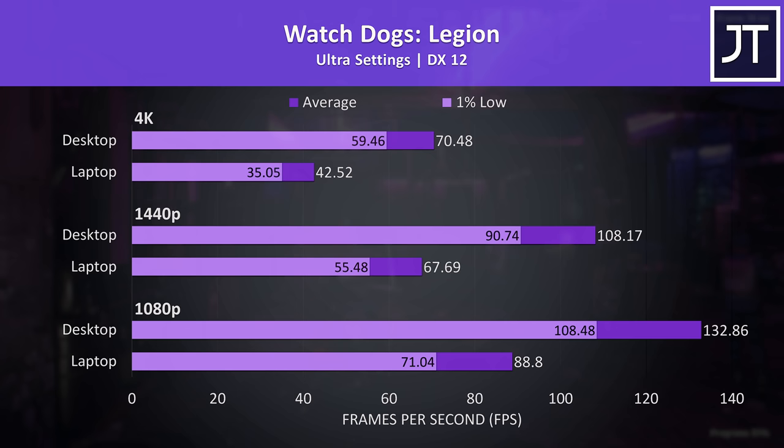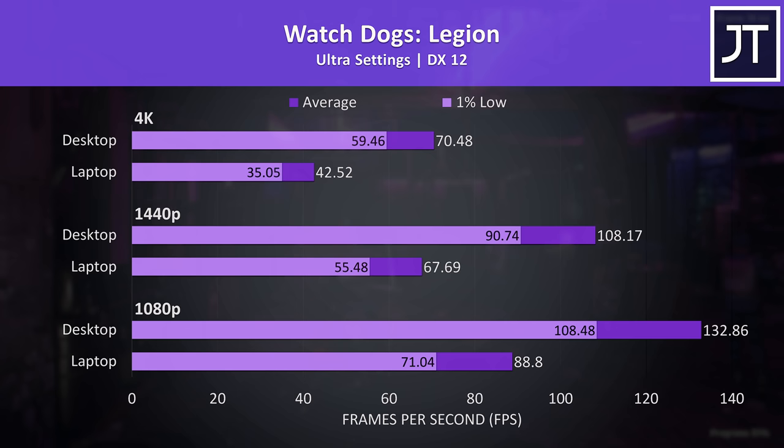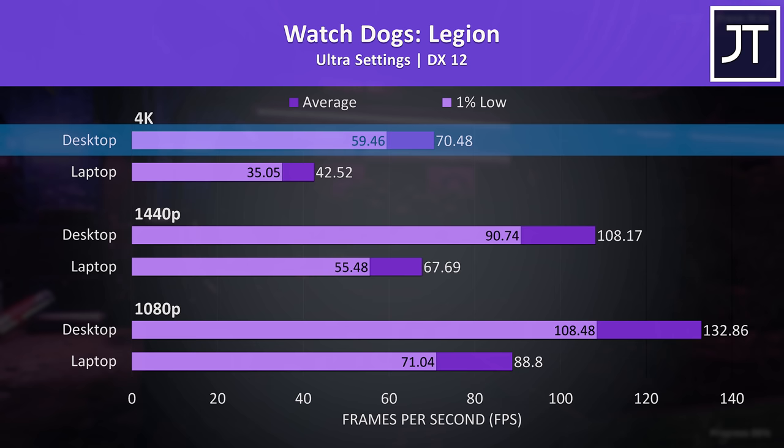Watch Dogs Legion was tested at max settings. Again 1440p on the laptop was around the 70 FPS point without even using DLSS. I feel like I'm repeating myself, but this is amazing stuff from a laptop. But yeah the desktop PC was doing better than this at 4K despite that resolution having to spit out 125% more pixels.